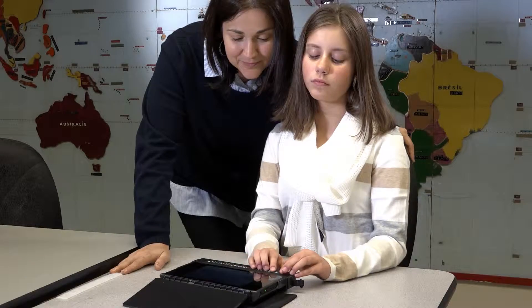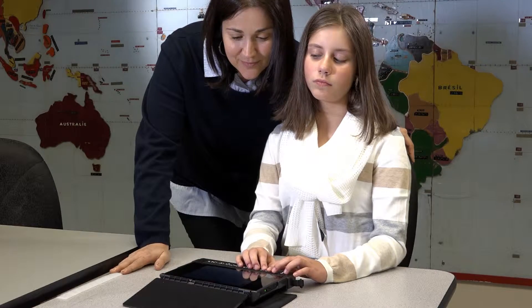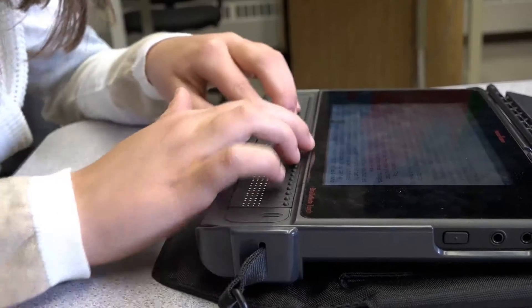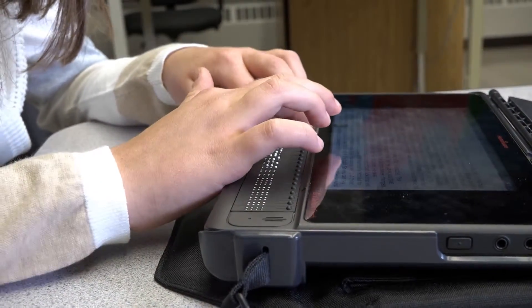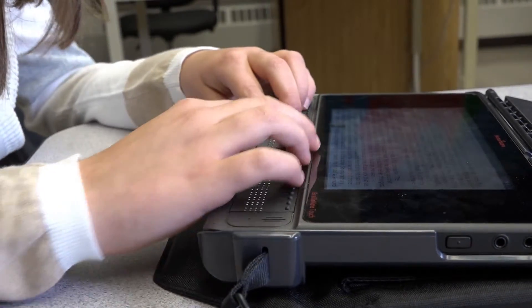But the BrailleNote Touch is not just a note-taker. It is the world's first Google-certified Braille tablet, putting Braille under your fingertips in any accessible app available from the Google Play Store.